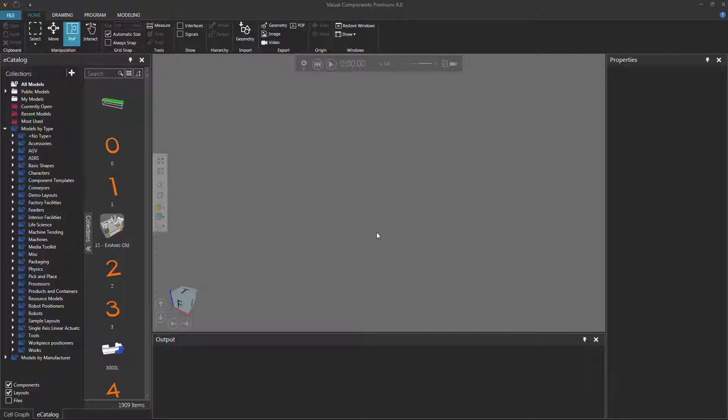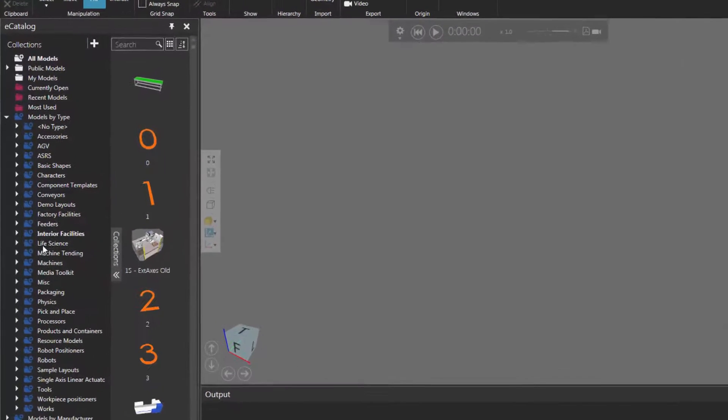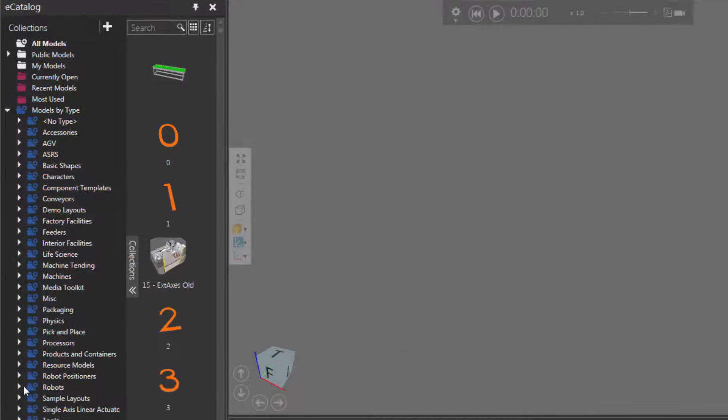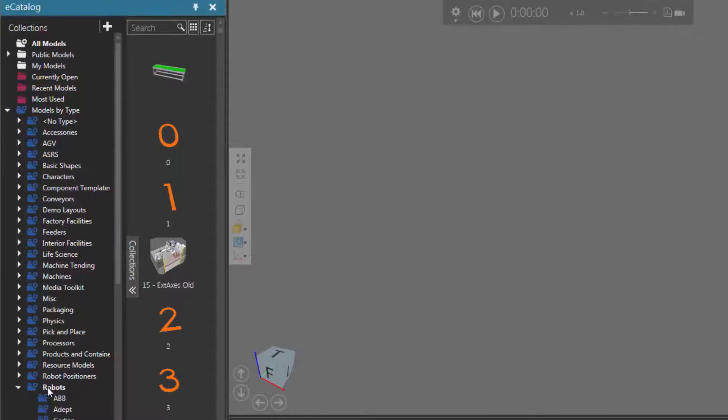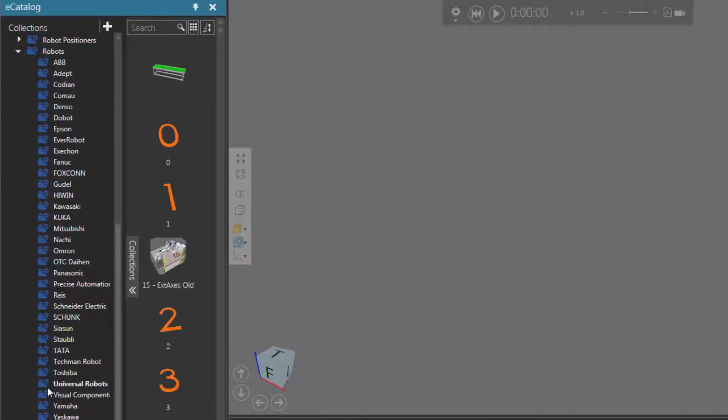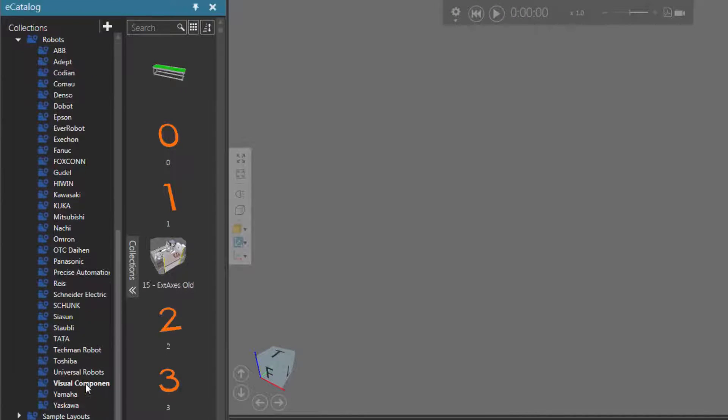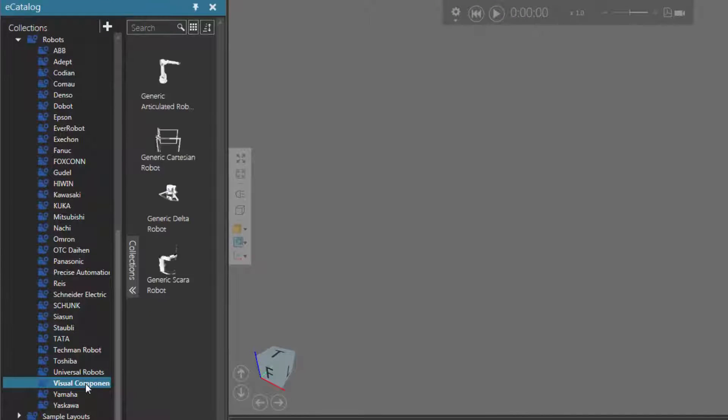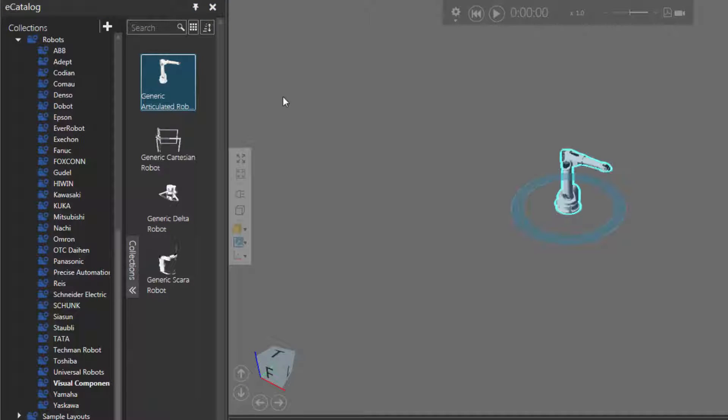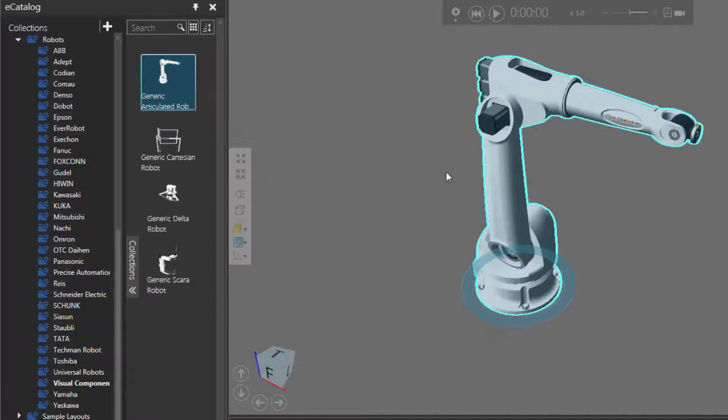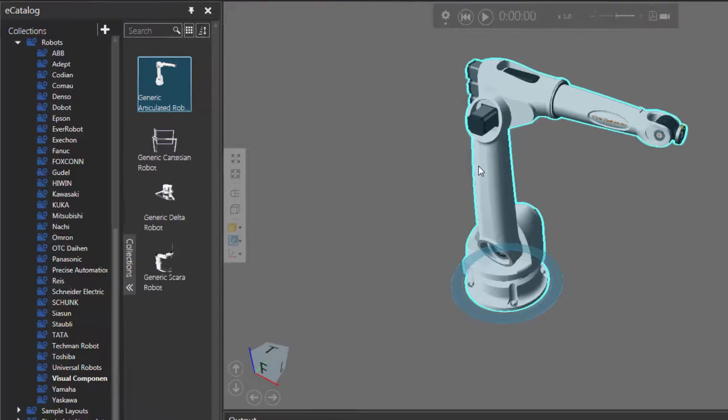To get started, let's load a robot in the 3D world. I'll go to the eCatalog panel, and under Models by Type, I'll expand robots, scroll down, click Visual Components, and then I'll add a generic articulated robot to the 3D world origin, which you can see right here.